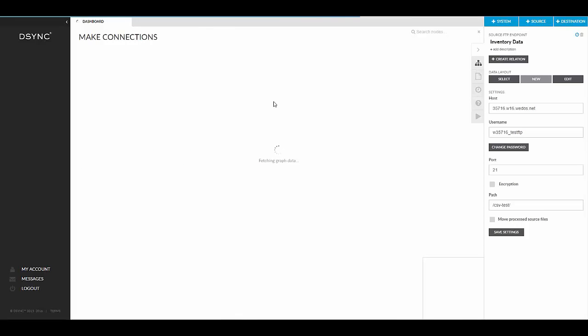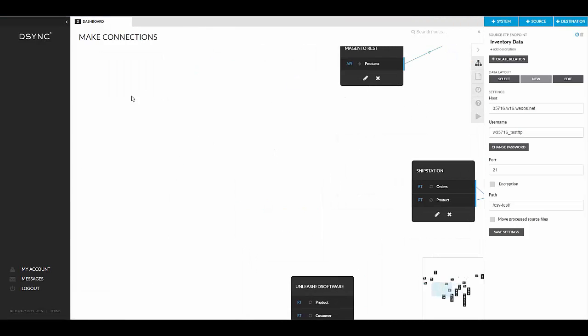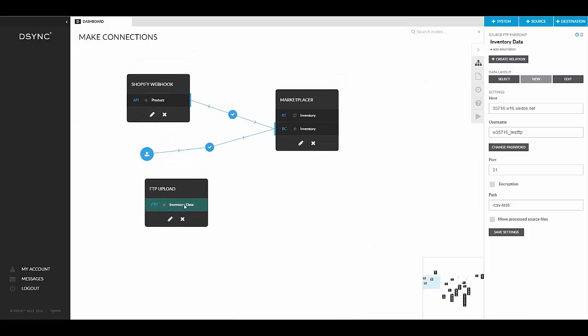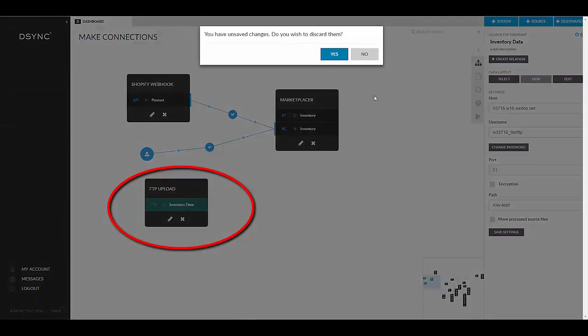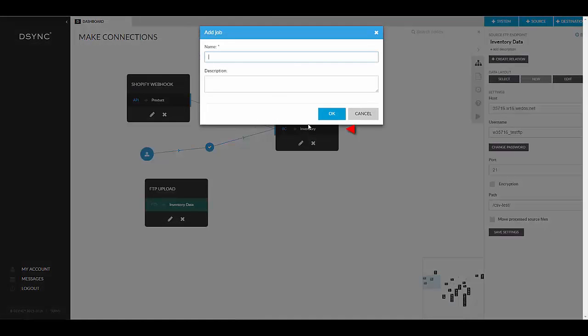Now we are going to create a relation. A relation helps you to connect one point to another. Select and highlight the FTP job and then on the right-hand side select create relation. Click on the desired endpoint. Name your job.